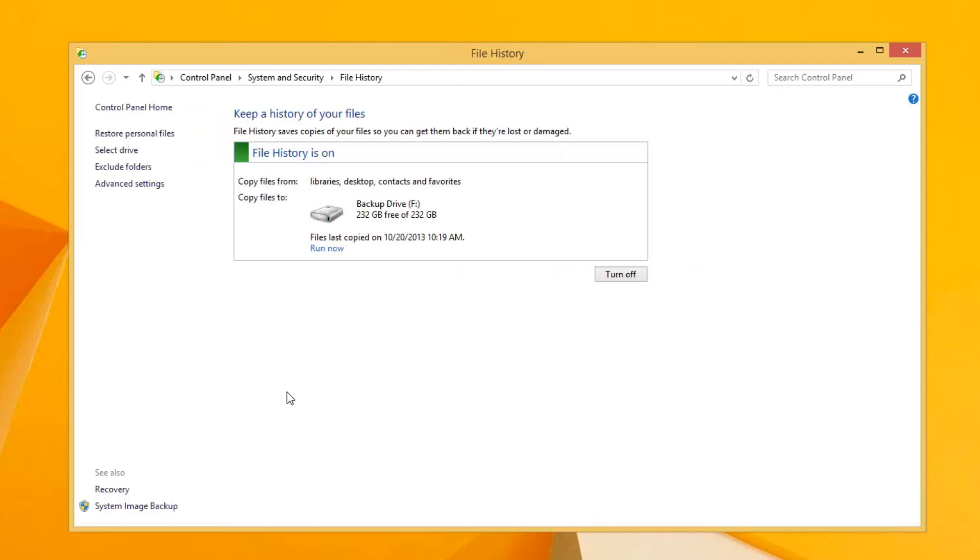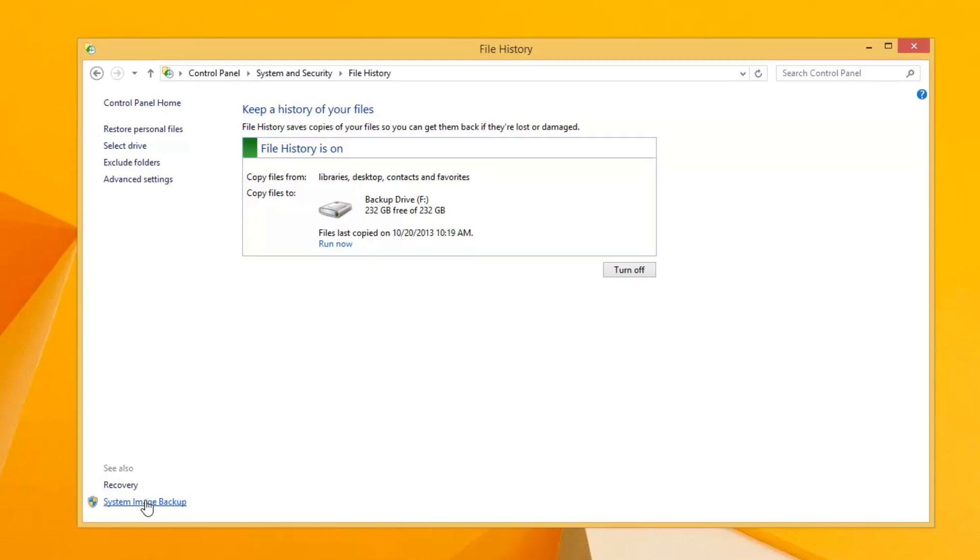So going back here, as far as creating a system image. Now, Microsoft put this thing here, this manual click. You can create a system image by clicking on it and running it manually. As of right now, there's no automated method of creating an image backup on a scheduled basis.